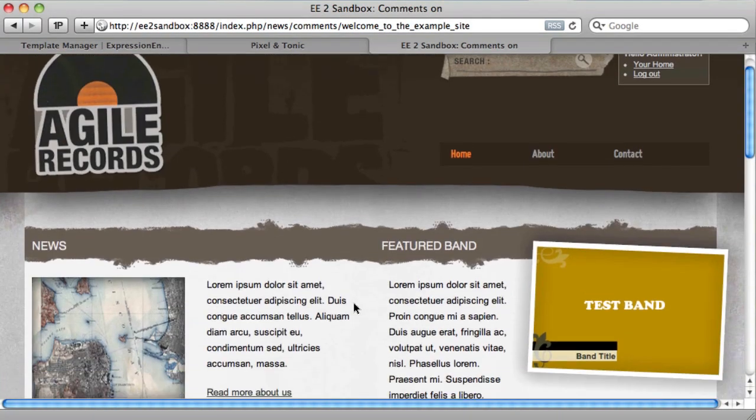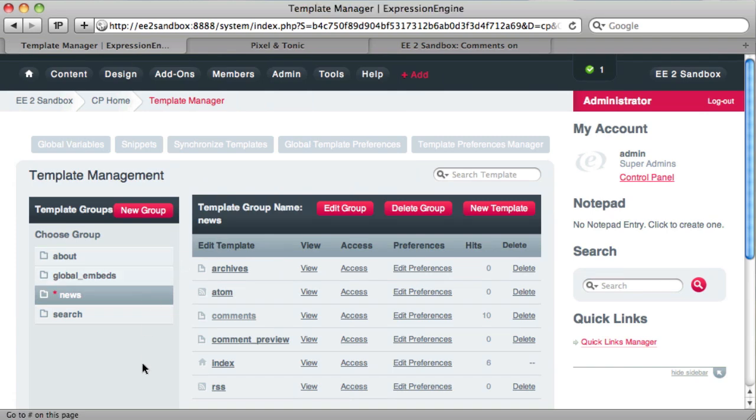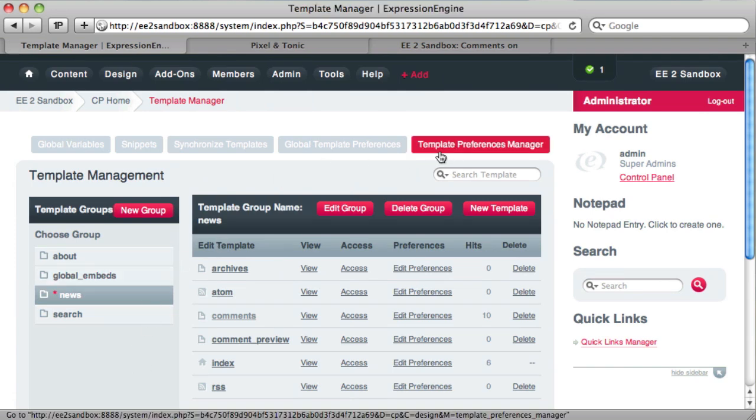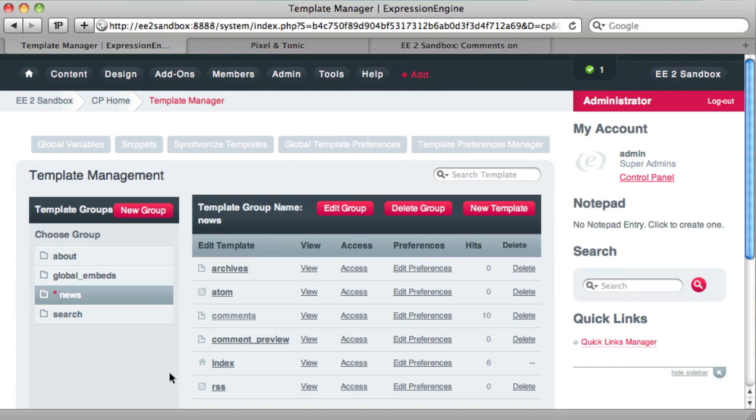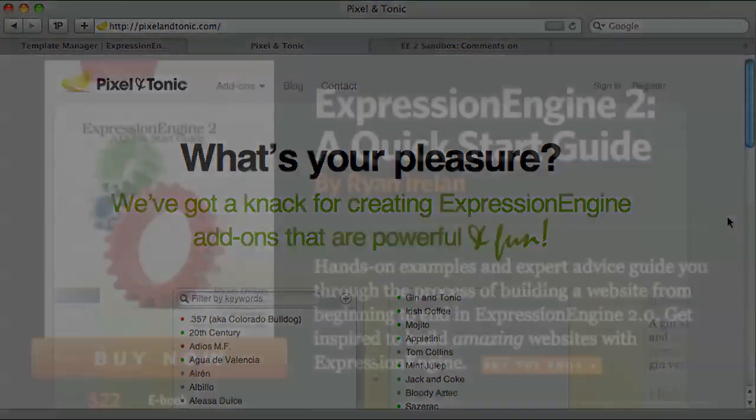So that is how we very easily use the new matrix for Expression Engine 2. And it's available now from Pixel and Tonic. Check it out.